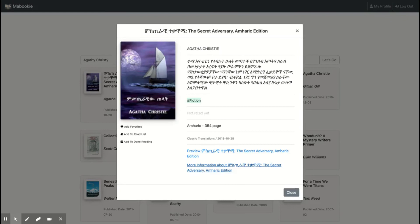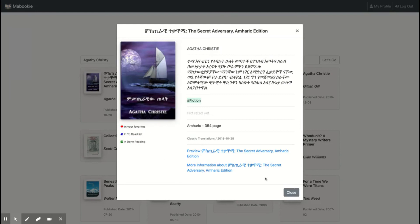Here you can see information, a preview of the book for reading, when it was released or published, and other details. You can add it to your favorites, to your to-read list, or to your done reading list.